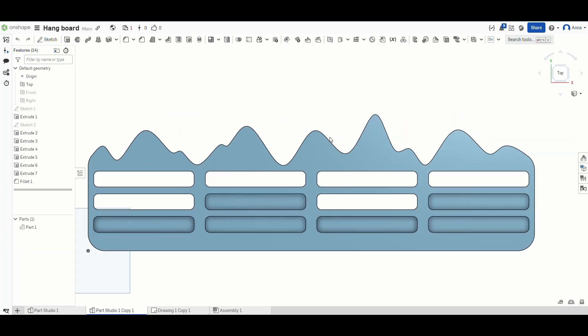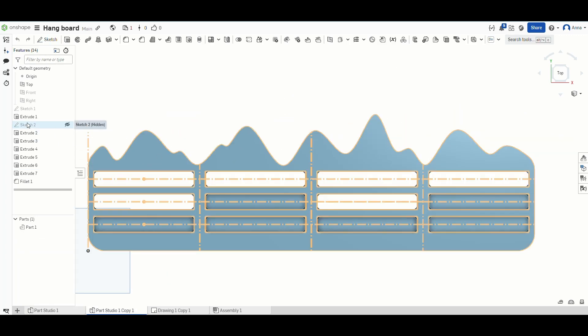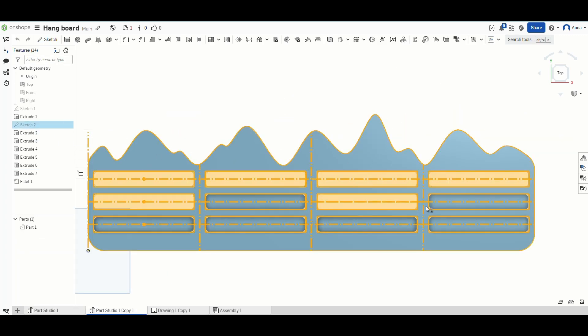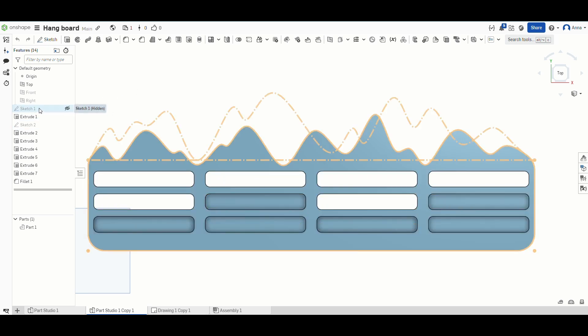I duplicated it for the other part and traced the pockets so that they would show up on both parts of the pieces in the same place.